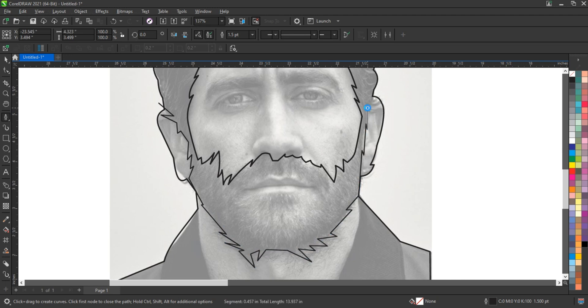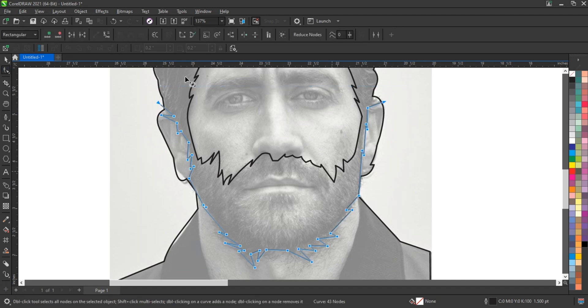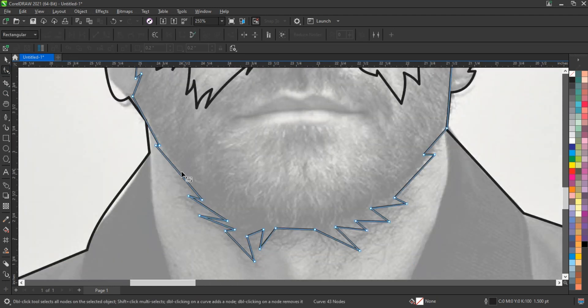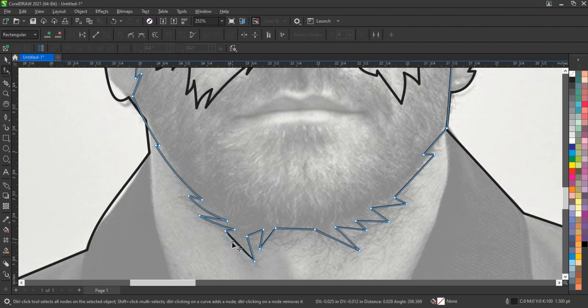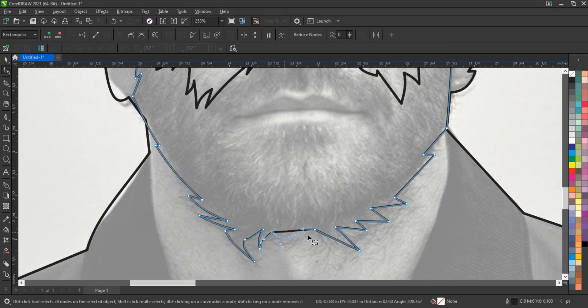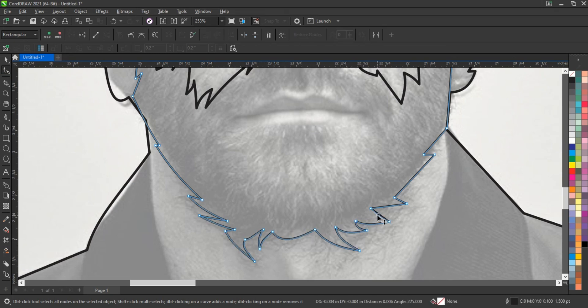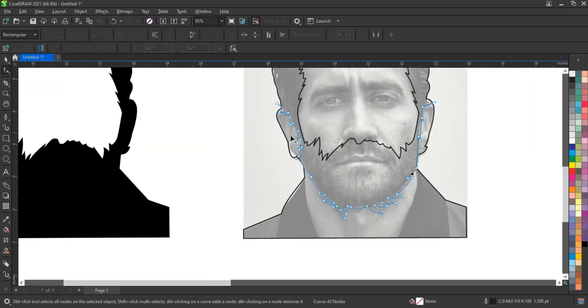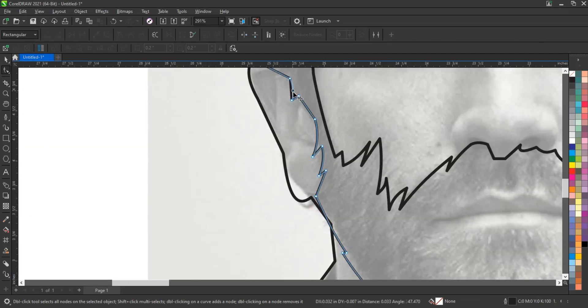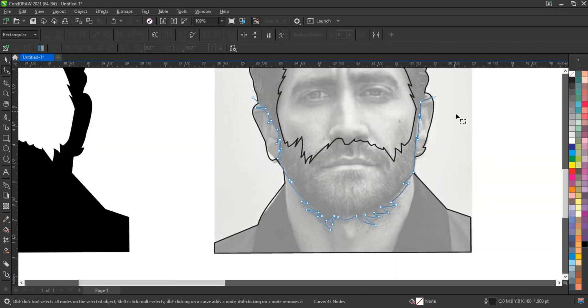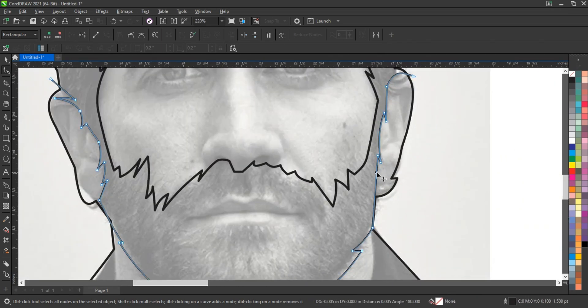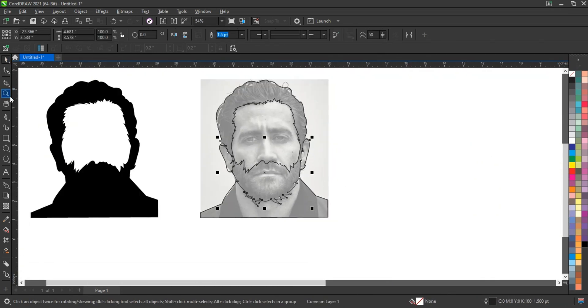This ability to adjust curves with handles is what distinguishes the pen tool from simpler drawing tools, providing a level of detail that is particularly beneficial for creating polished, professional-looking designs.